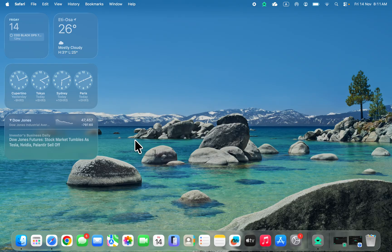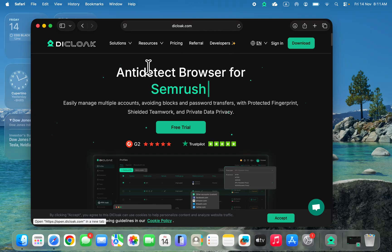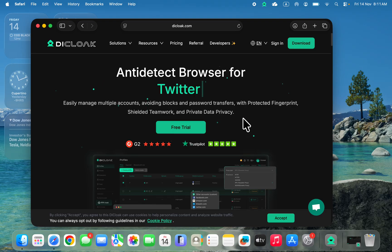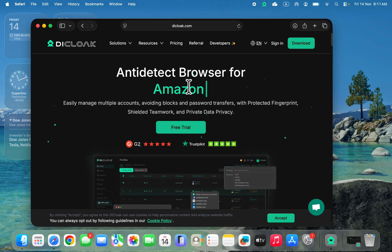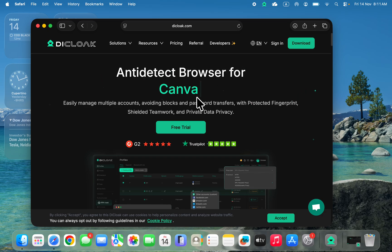To create multiple accounts on Facebook you have to make use of a multi-login website. You need an anti-detect browser to manage multiple accounts on Facebook. With this anti-detect browser you can also create multiple accounts on any website — multiple Google accounts, Amazon accounts, Facebook accounts, Instagram accounts, and others. You can use this to manage multiple profiles on any website.